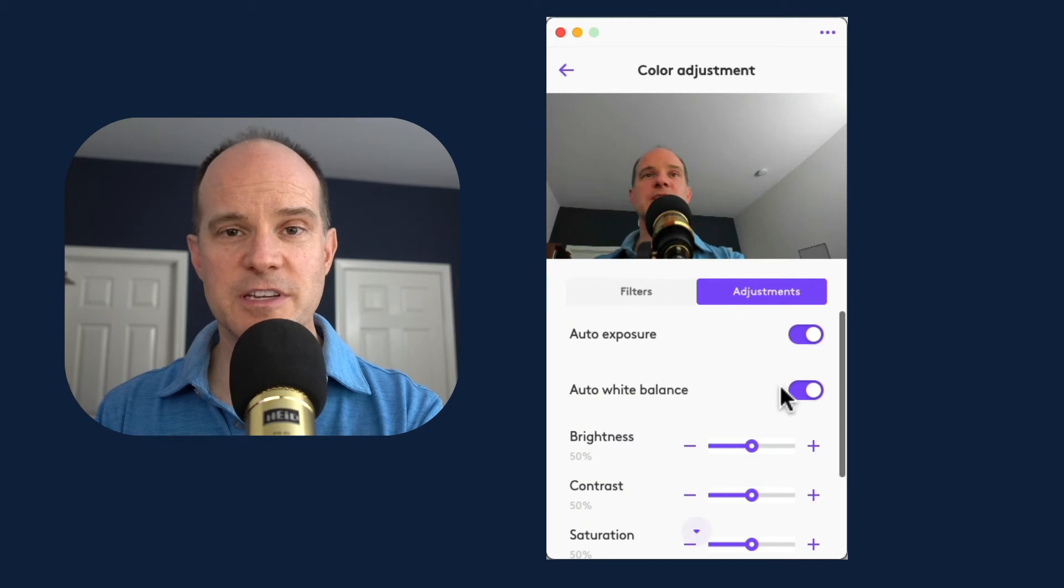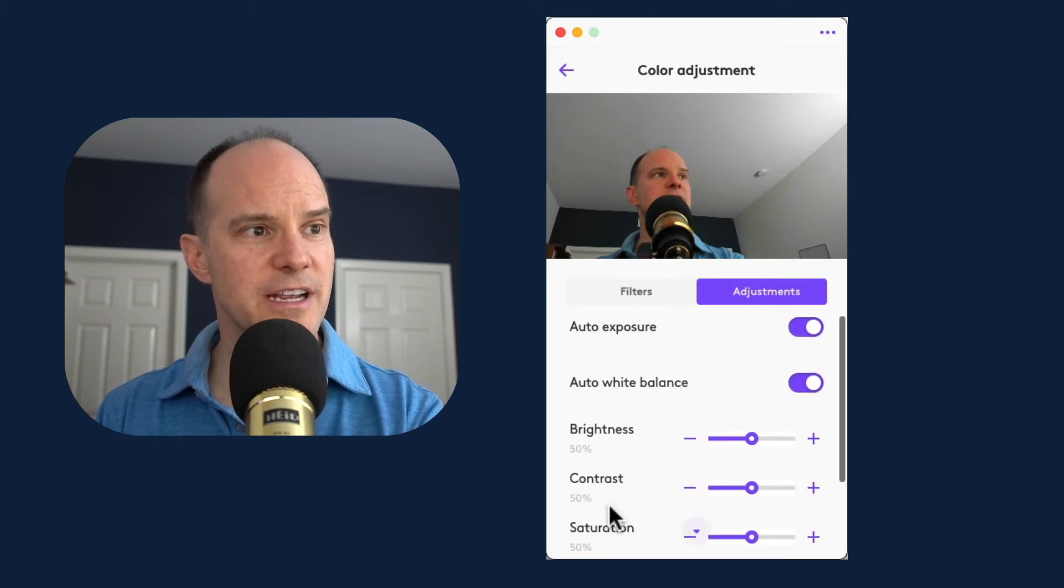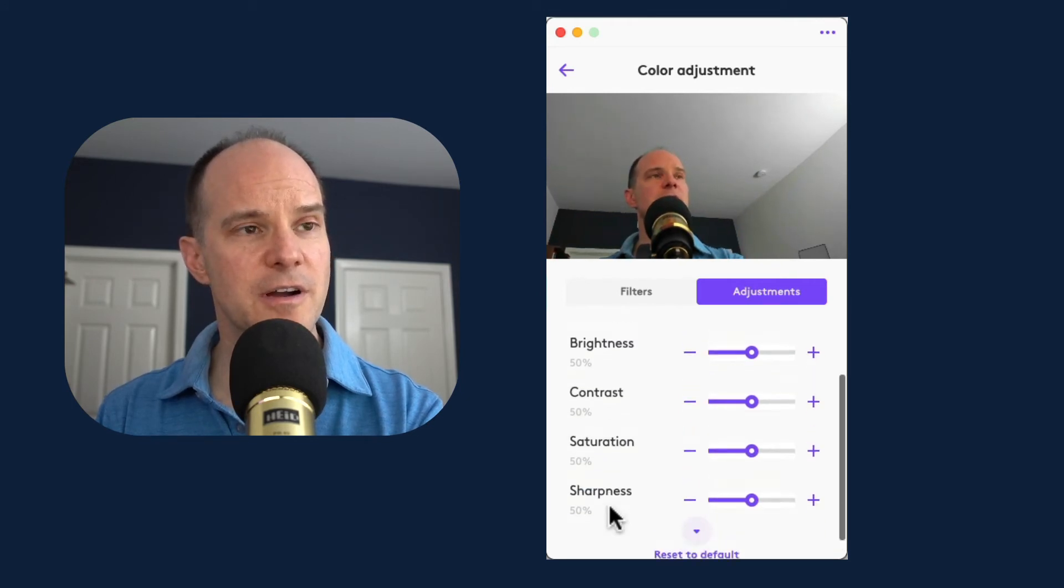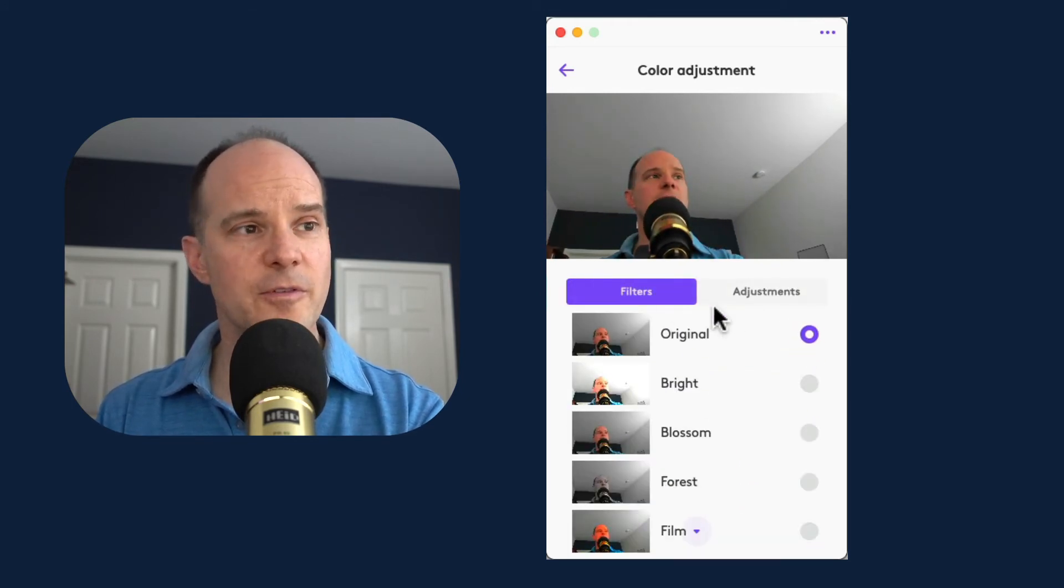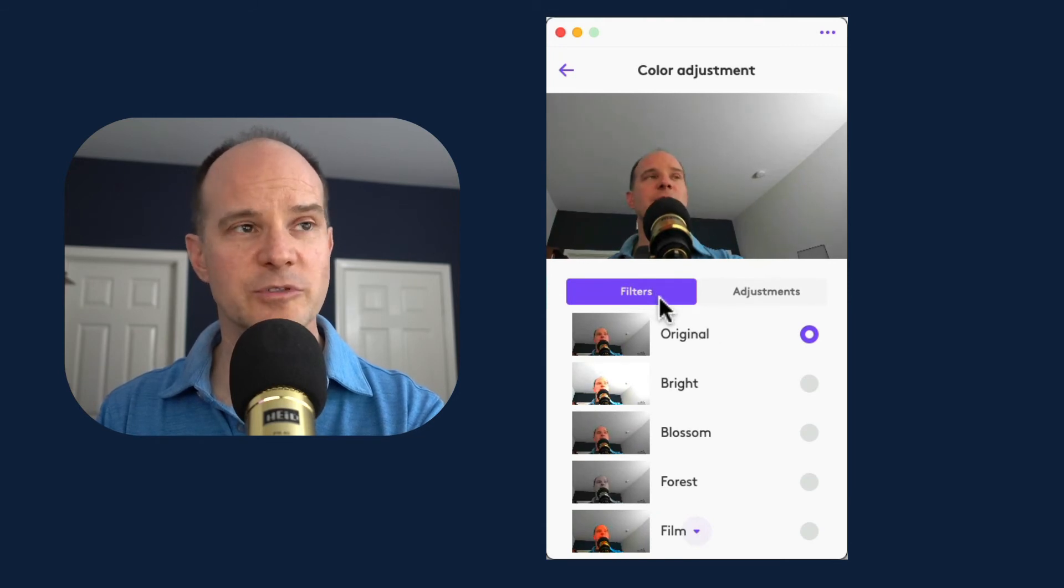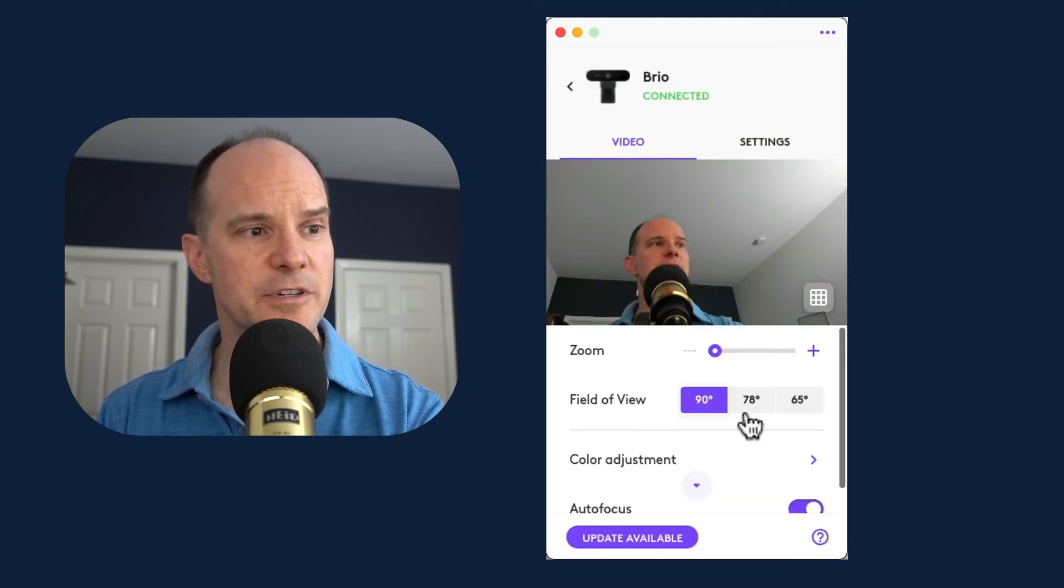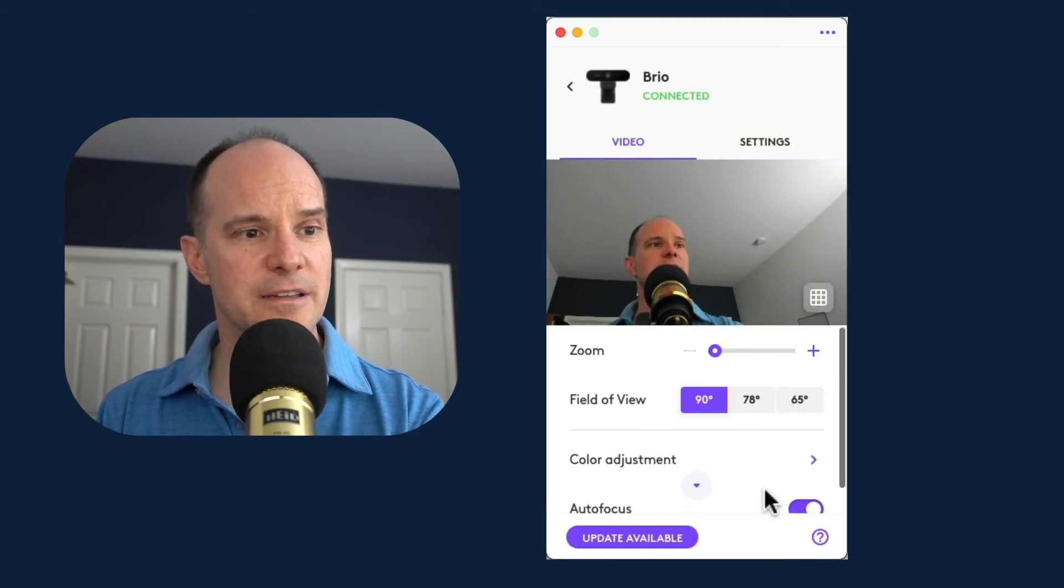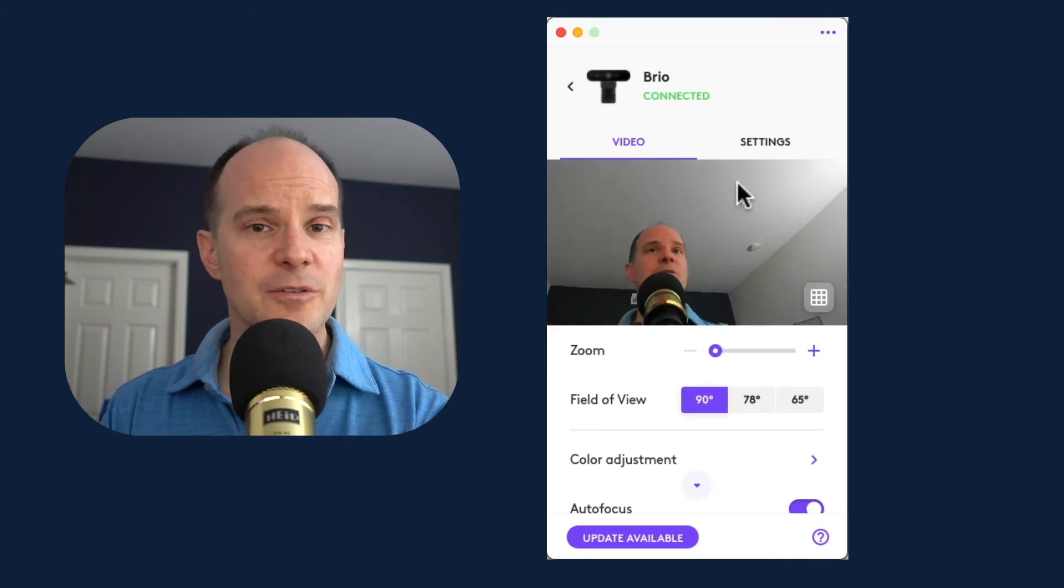I can even adjust colors and put in some filters and things like that. Other adjustments here: white balance, brightness, contrast, saturation. So the more the camera has to offer, the more that the software will make that available to you for settings. That's just color adjustment. You have the autofocus options as well.